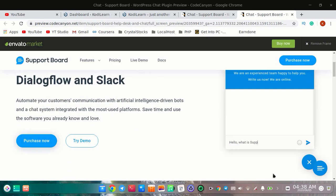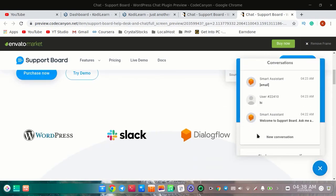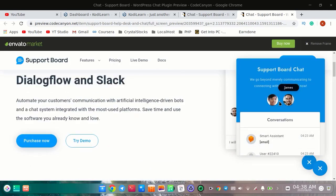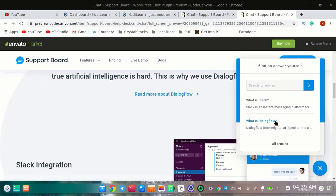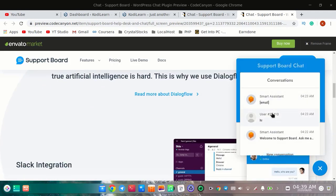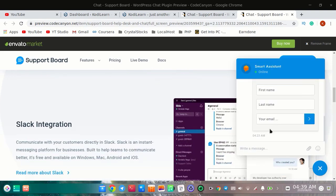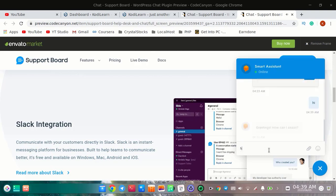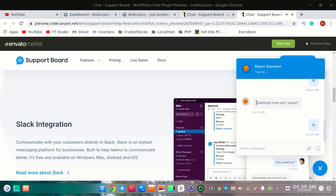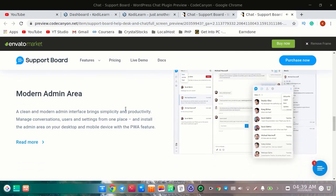I'm going to show you the simple chat box. When anyone clicks on this, this type of interface comes up. You can put your face here and anything that you want — you can obviously customize it. The user can talk with the smart assistant, which you can also call a bot, and the user can chat like this. With this you can get a modern admin area.